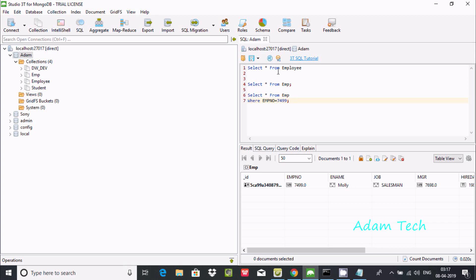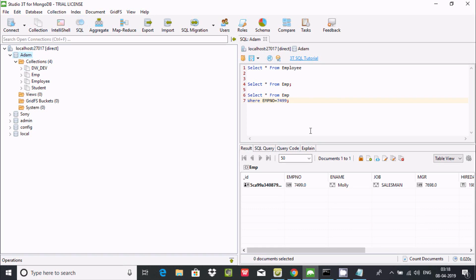This is the editor where you can write any SQL query. First you have to select the database, then go to SQL, and you can find this editor. At this point you can write any kind of query.